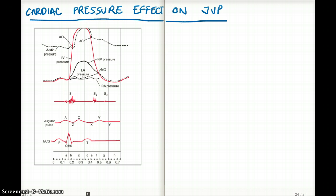Even though we're talking about the left side, which primarily determines the pressure of the entire heart, the JVP is going to be equally affected because the timings are almost at the same time with the left side and the right side. So let's first look at the graph and see what's going on.